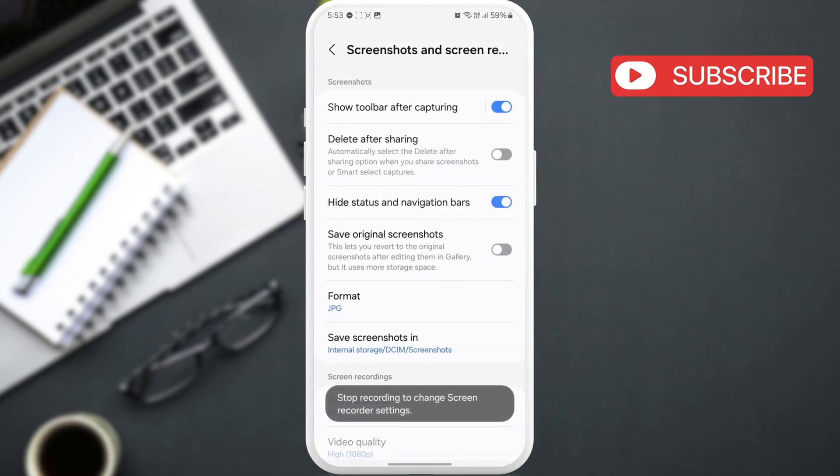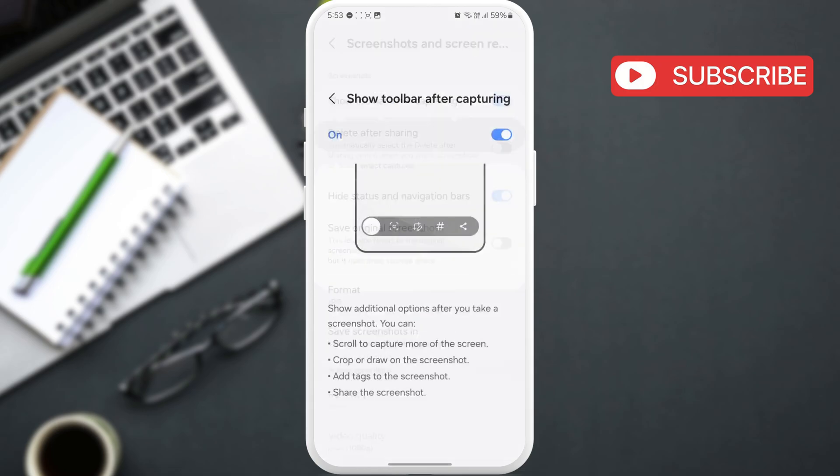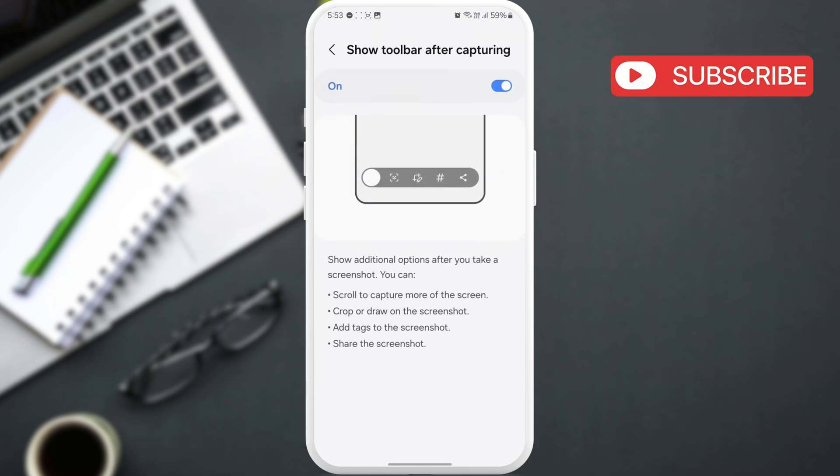Now, just enable this Show toolbar after capturing option. After this, you will see the option to capture long screenshots on your phone.